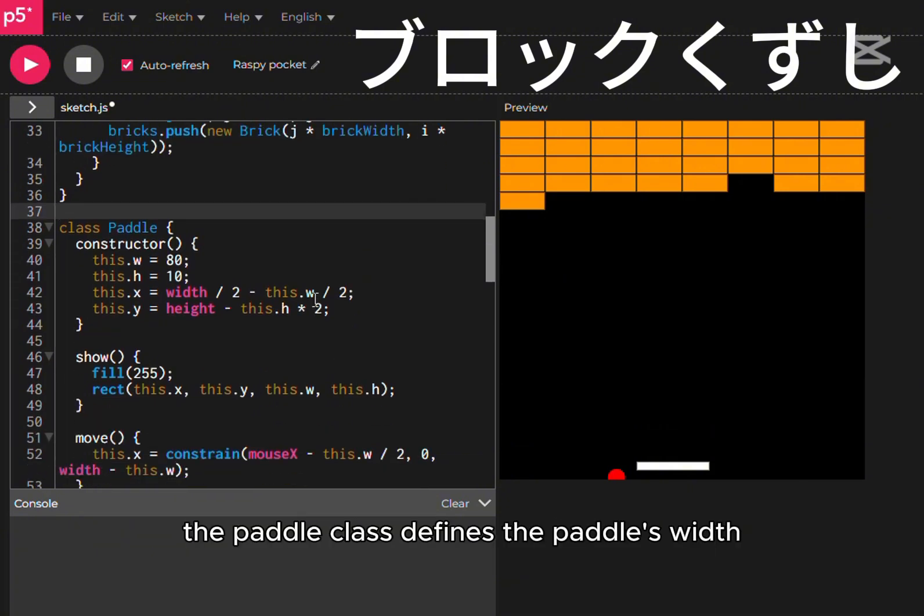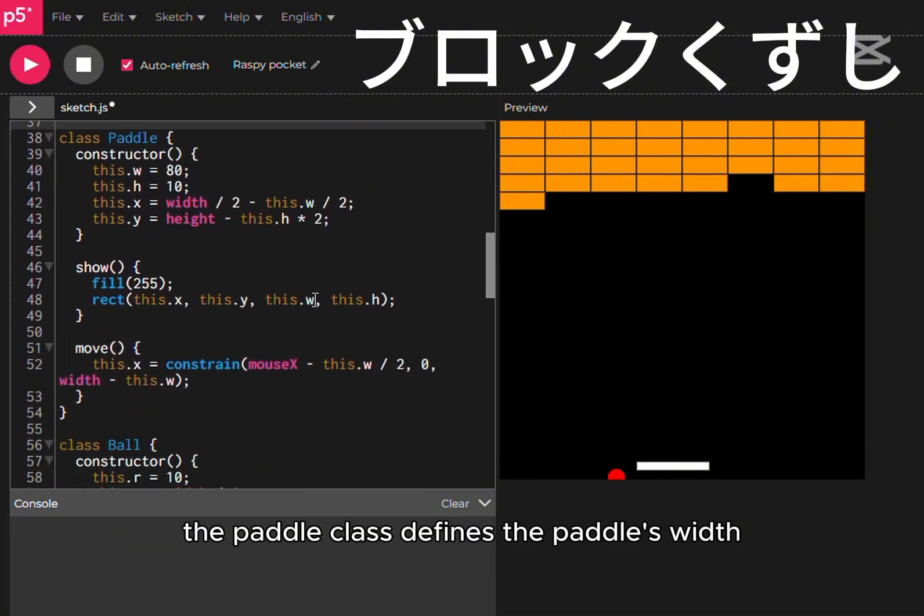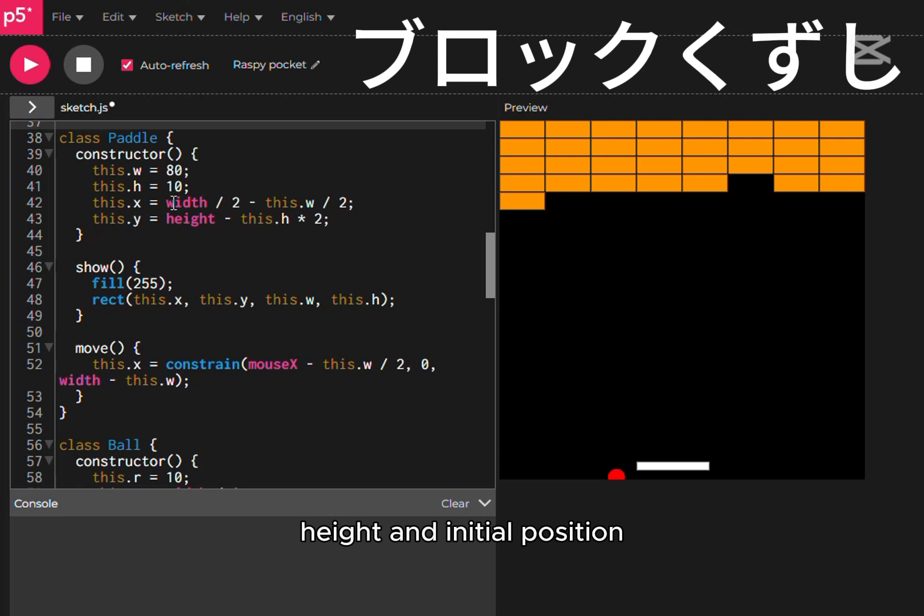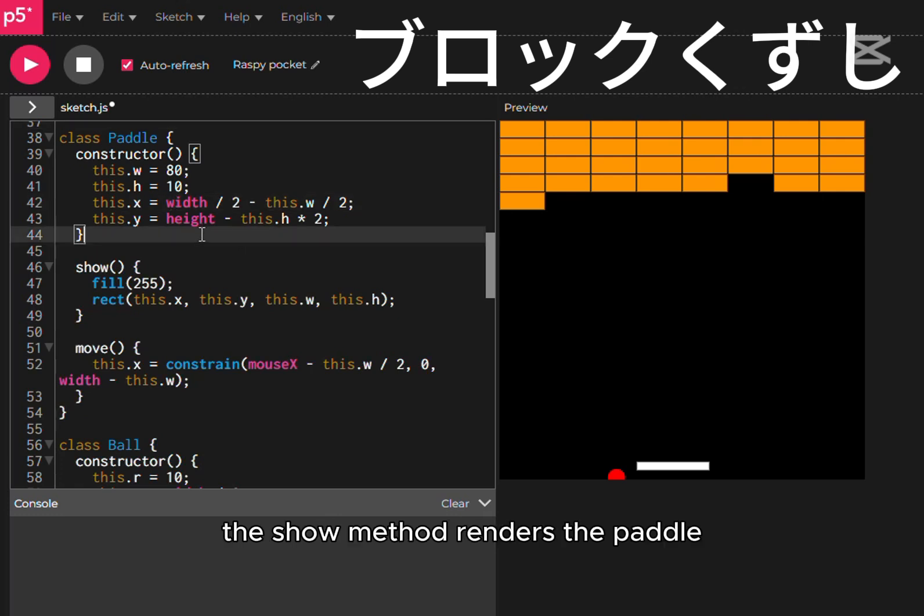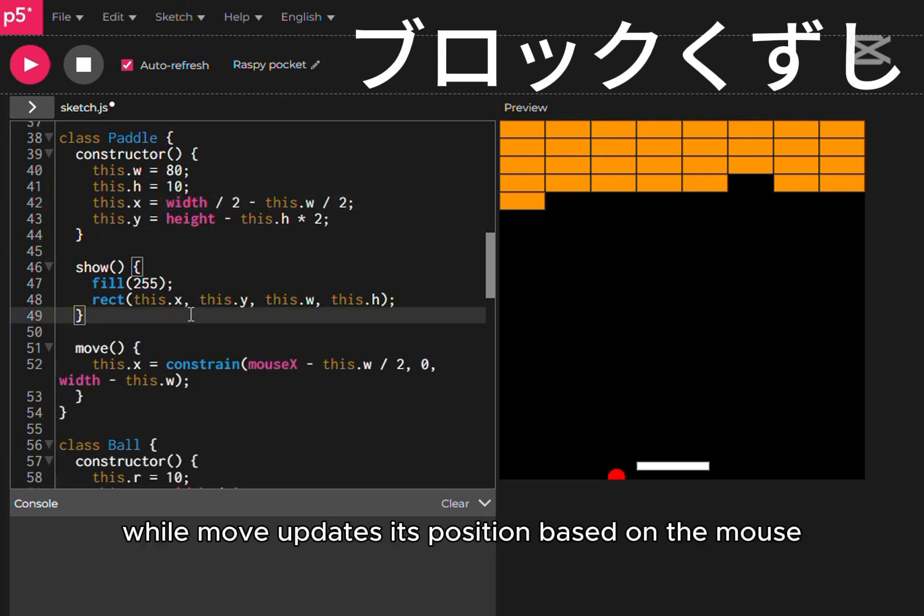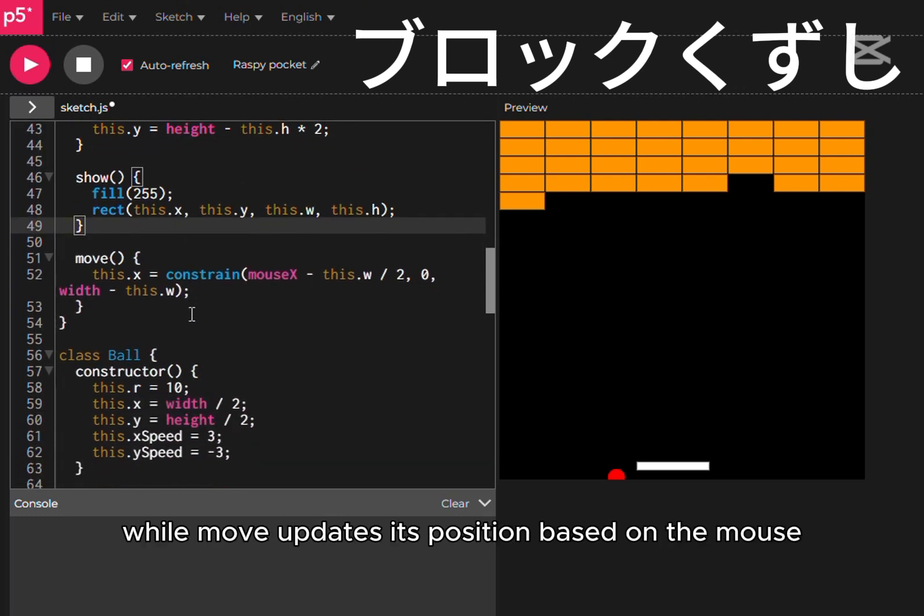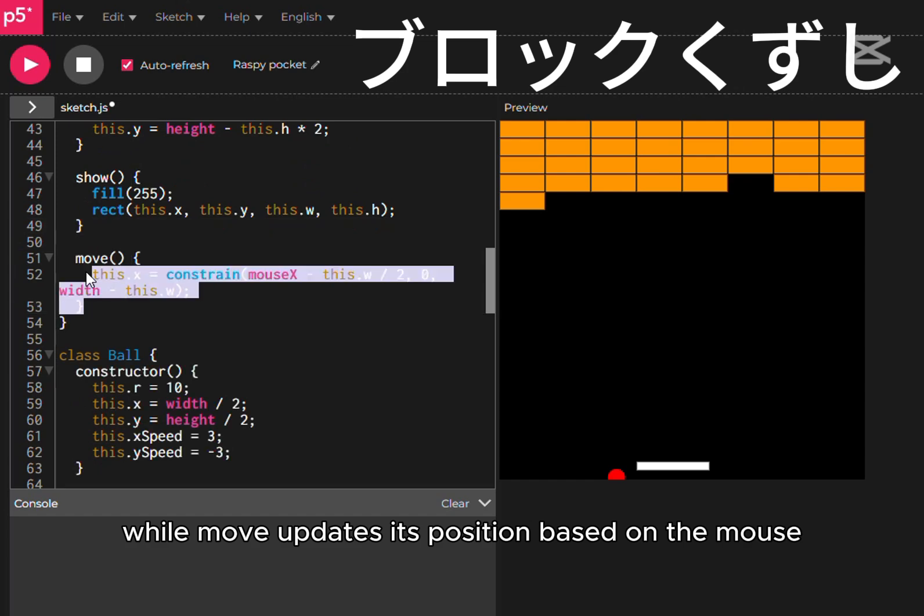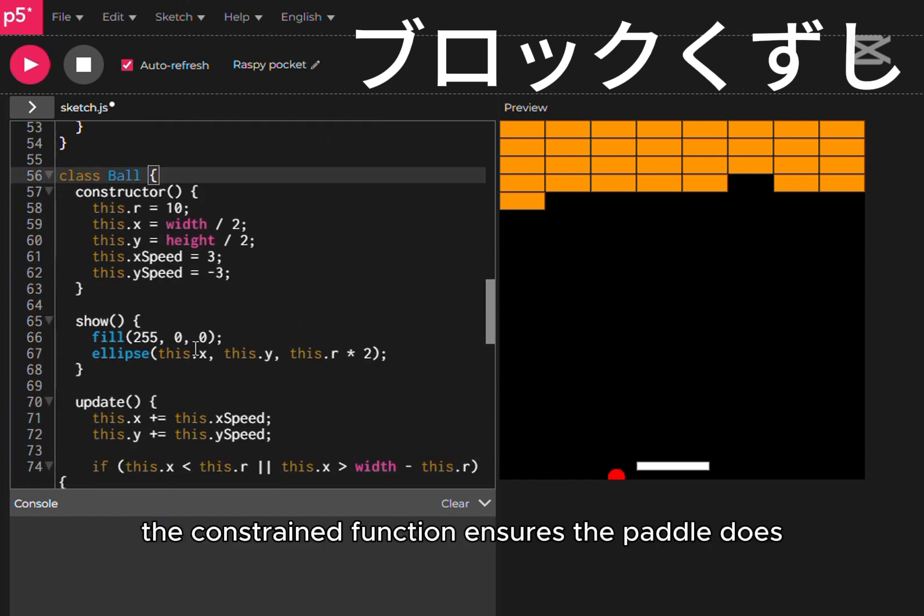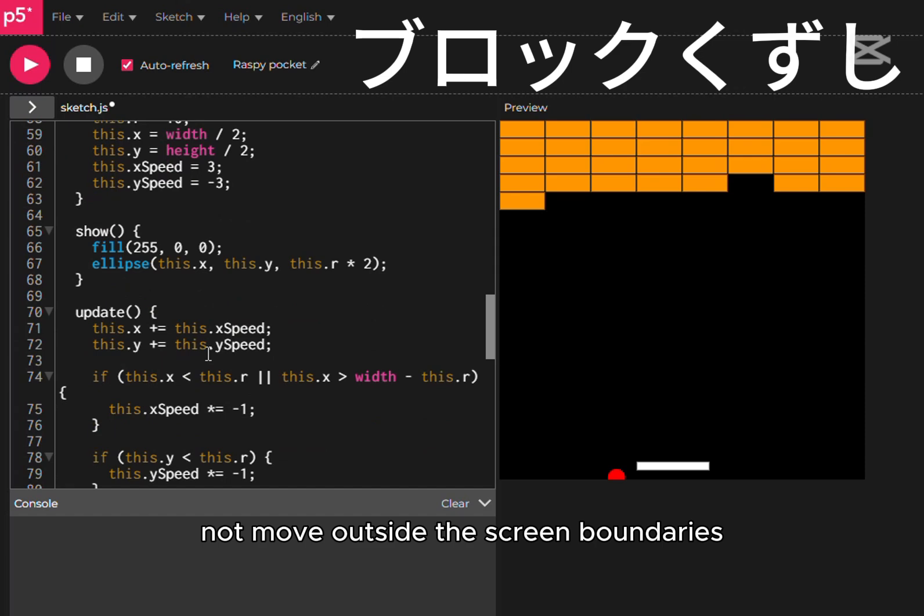The paddle class defines the paddle's width, height, and initial position. The show method renders the paddle, while move updates its position based on the mouse. The constrain function ensures the paddle does not move outside the screen boundaries.